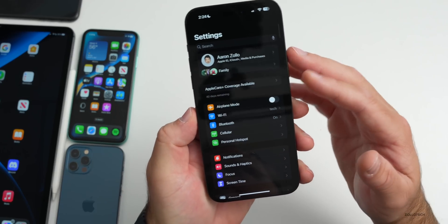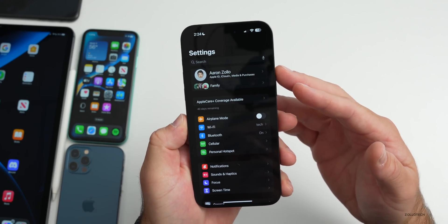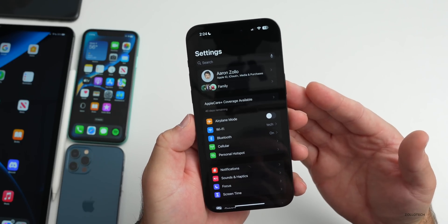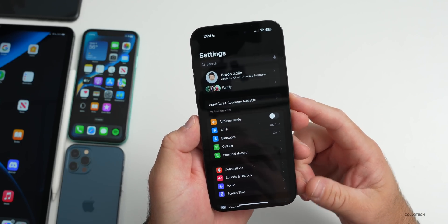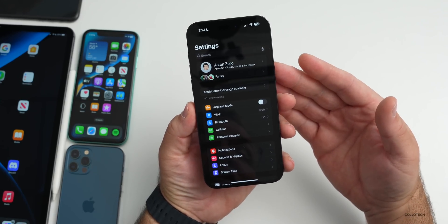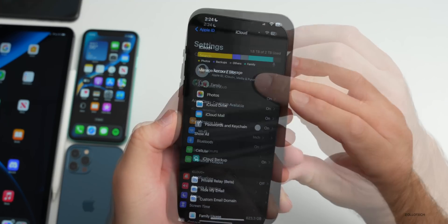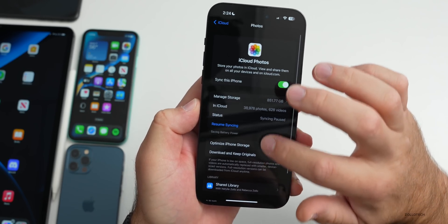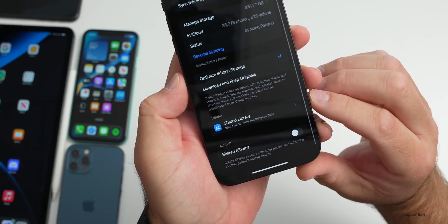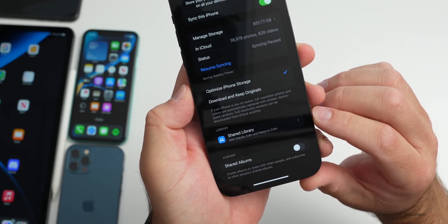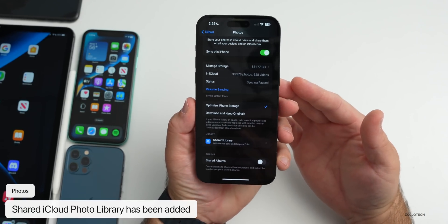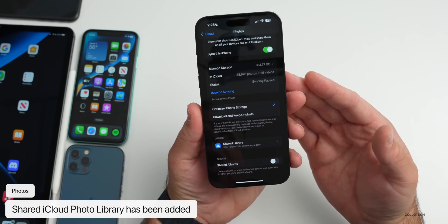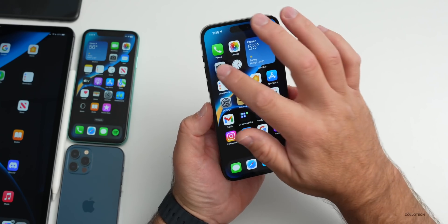Something we weren't sure about that Apple has added for Photos is iCloud Shared Photo Library. This was originally planned for iOS 16 but was pushed to this version. If you tap your name at the top, go to iCloud, then Photos, and scroll down, you'll see the option for Shared Library. You can share photos with others — either individually or in bulk from your library.